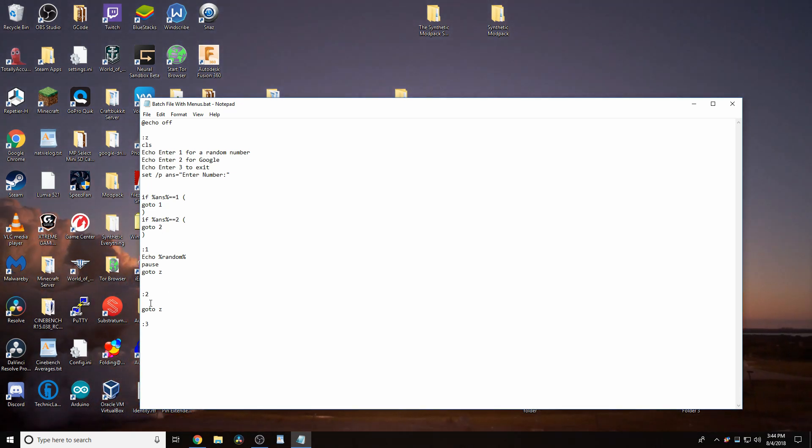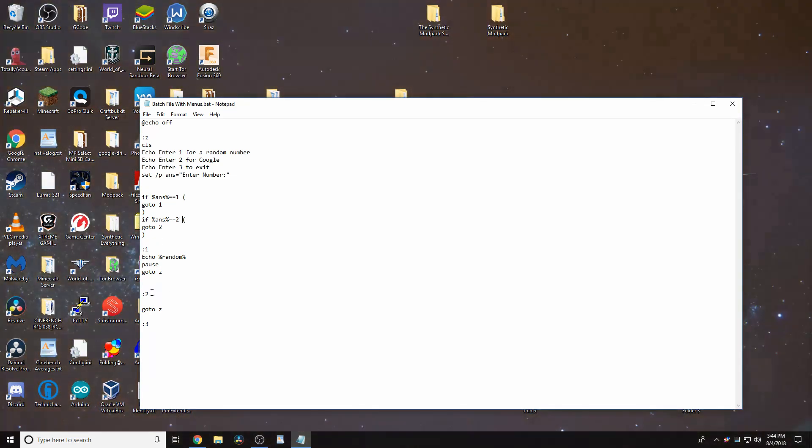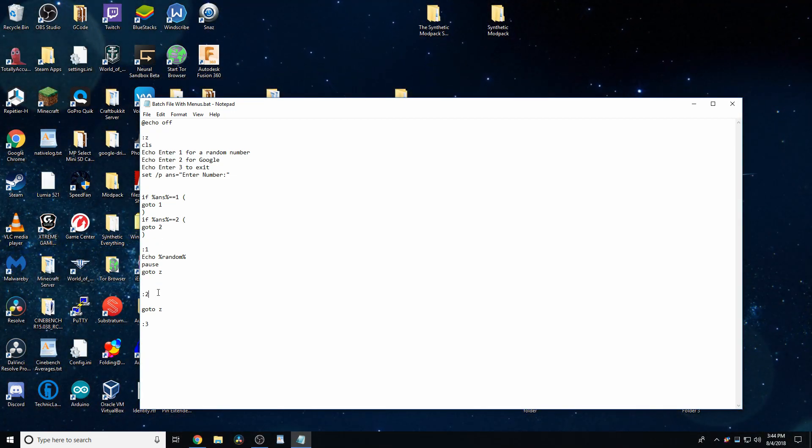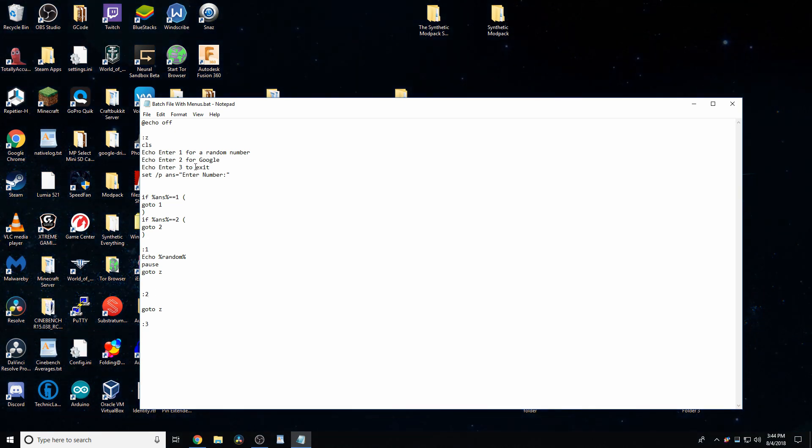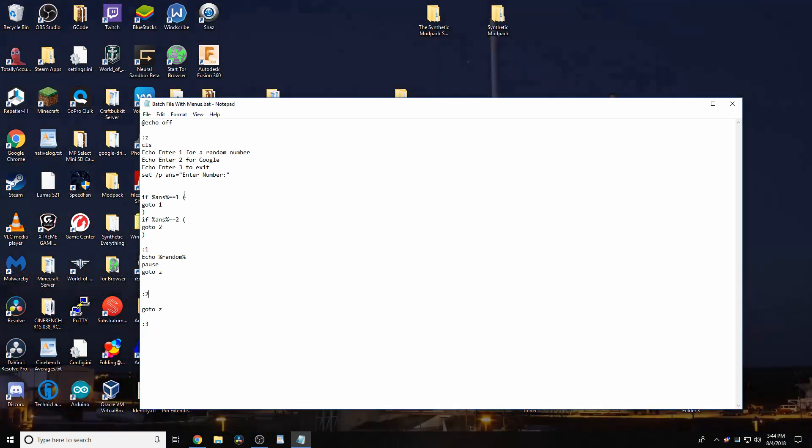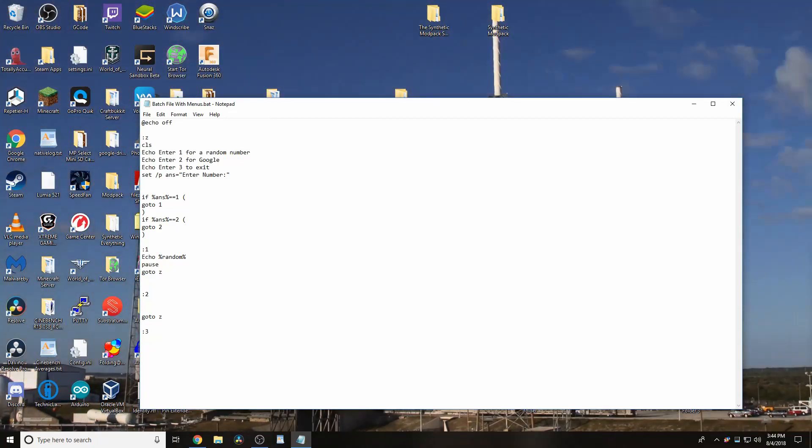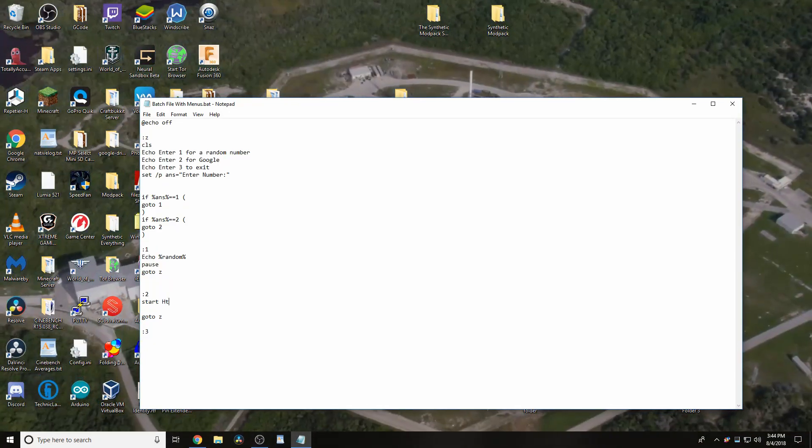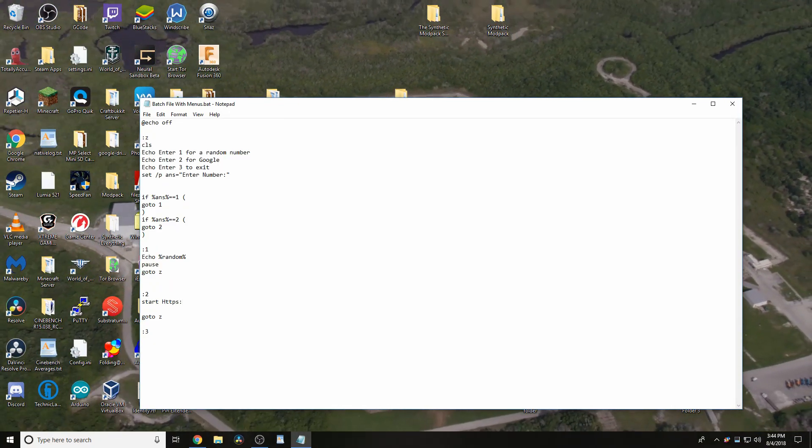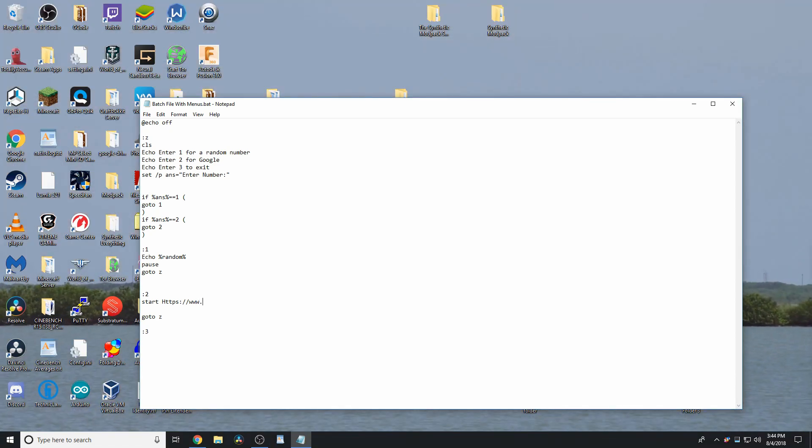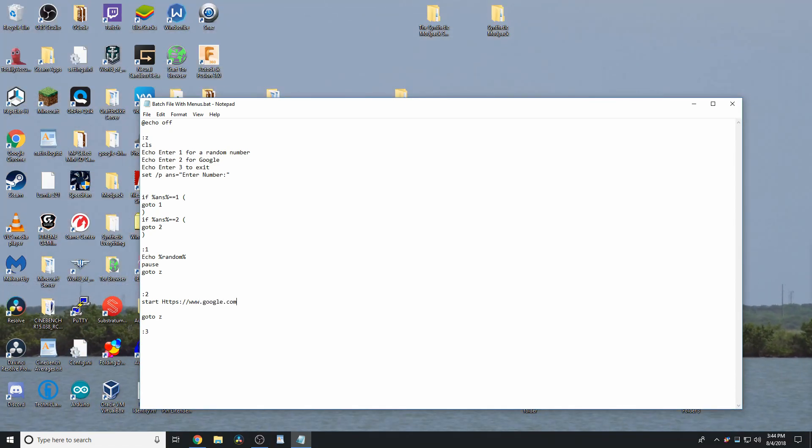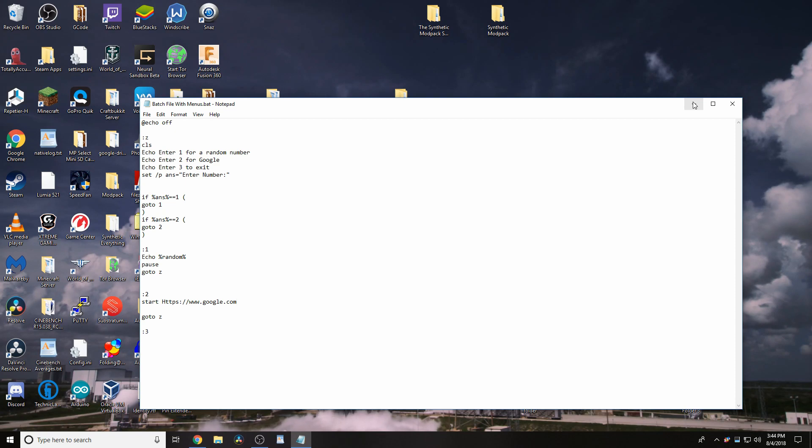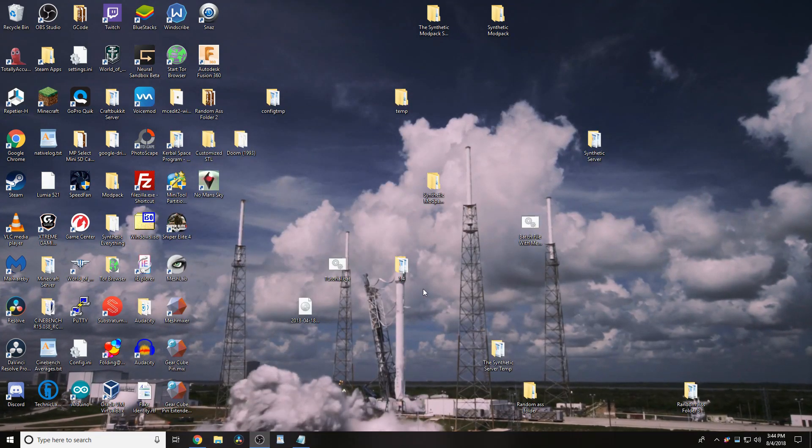So, now, it's going to go to 2 if you enter in 2. And, of course, these variables can be whatever you want. But I'm just using this as an example. So, we want it to start up google.com. So, what we can do is type in start, https colon slash slash www.google.com. I'm not sure if that's actually necessary now that I think about it, or all this extra stuff.